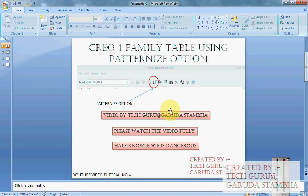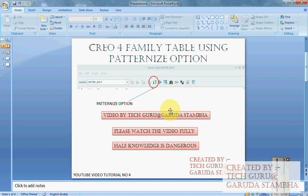Hi guys, Tech Guru here, and welcome back to my fourth video on CREO 4. This tutorial will be regarding creation of family table using an option called patternize. This option patternize is available in the family table box.